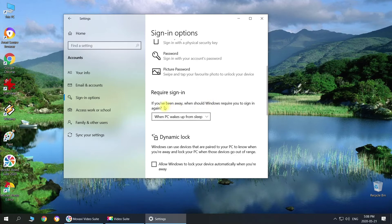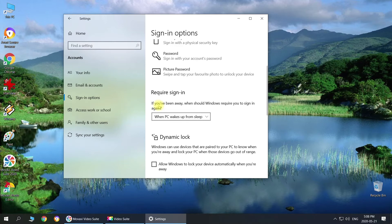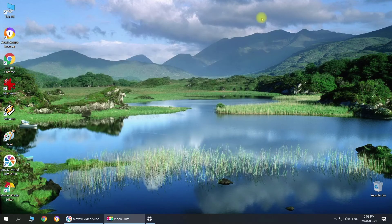So by default it says that when your PC wakes up from sleep it will ask you to enter your password to get into your system. But if you don't want to enter your password again, just choose never and then just close it. And now when your computer falls to sleep it won't ask you for another password.